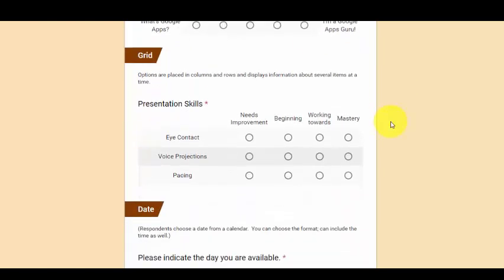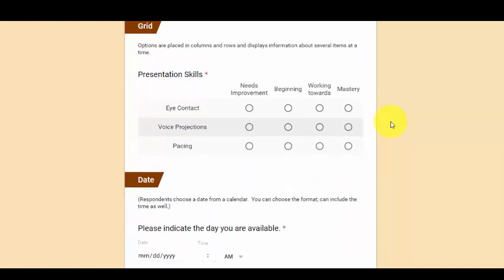The next question is a grid. So this allows the creator to put multiple options in. And so you can easily see the results for all the information. It's a great way if you need to compare different options.